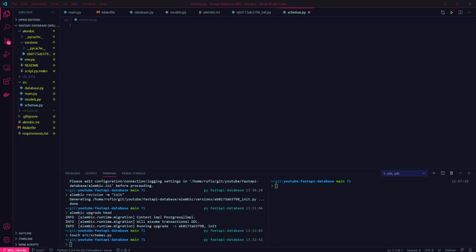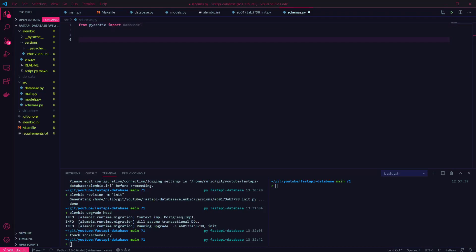In here we want to import the base model from Pydantic. And then I'm going to create a create job request schema, that will expect the title and description properties passed in.